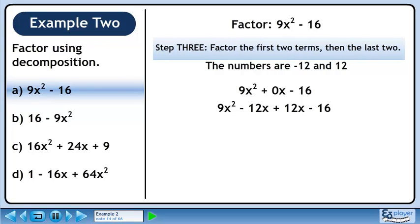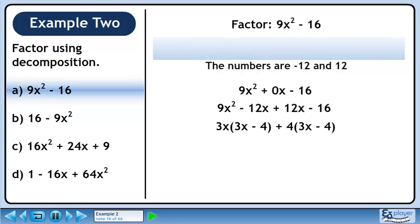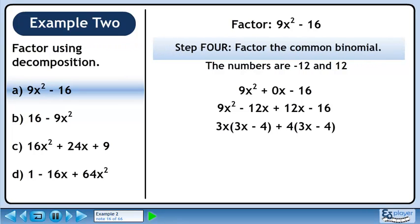In step 3, we'll factor the first two terms, then the last two terms. We can pull out 3x from the first two terms and 4 from the last two terms. In step 4, we'll factor out the common binomial. The common binomial is 3x minus 4. When we pull it out, we get the answer: (3x - 4)(3x + 4).